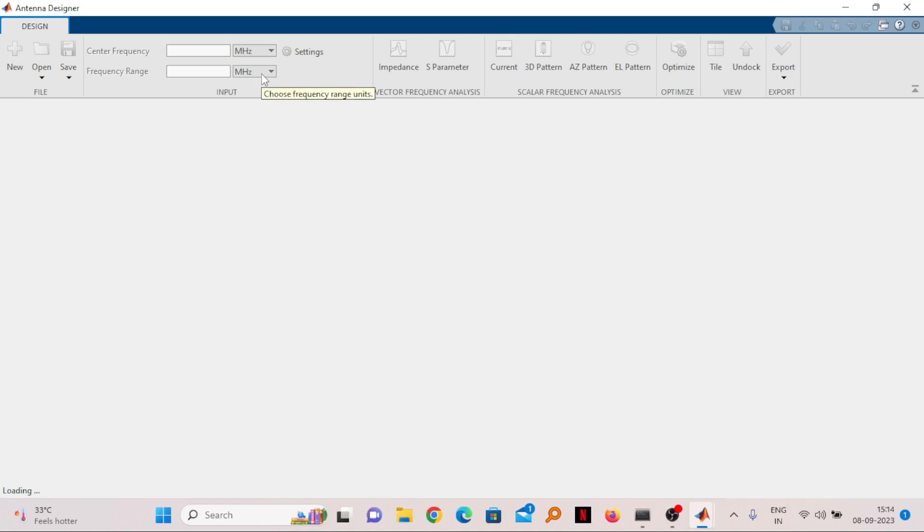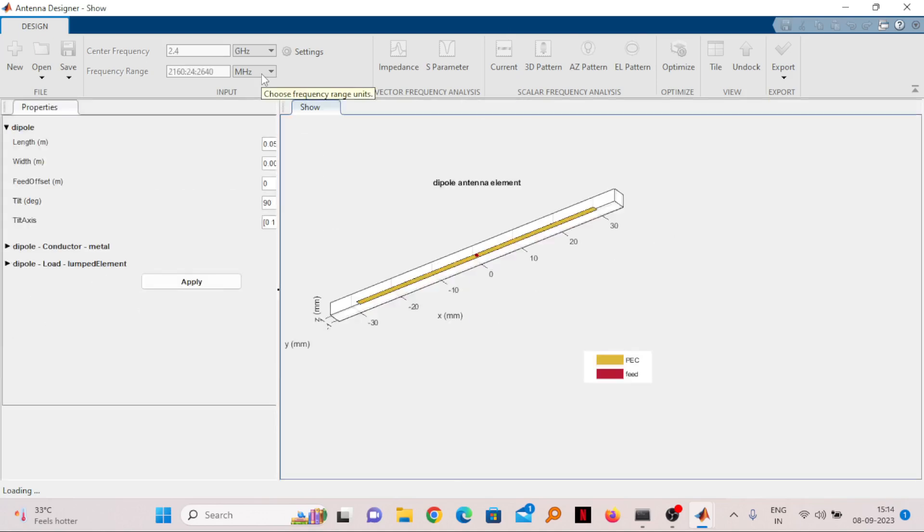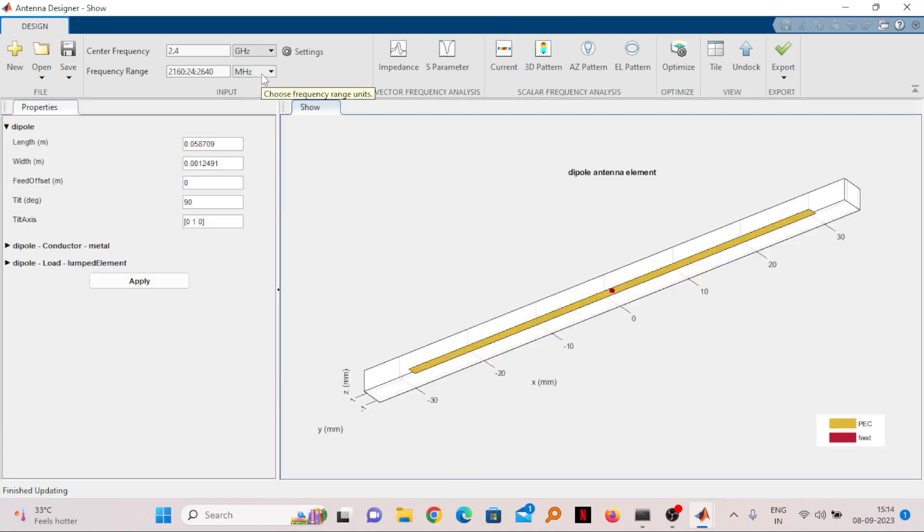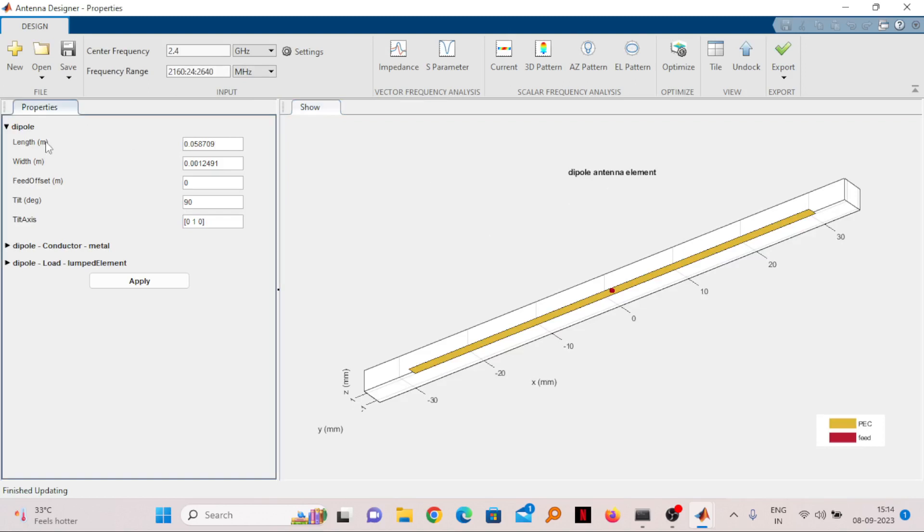If you click on Accept, it will calculate all the parameters required. For example, what will be the length in meters. So that is 0.058709 meters. It will do all the calculation on its own.